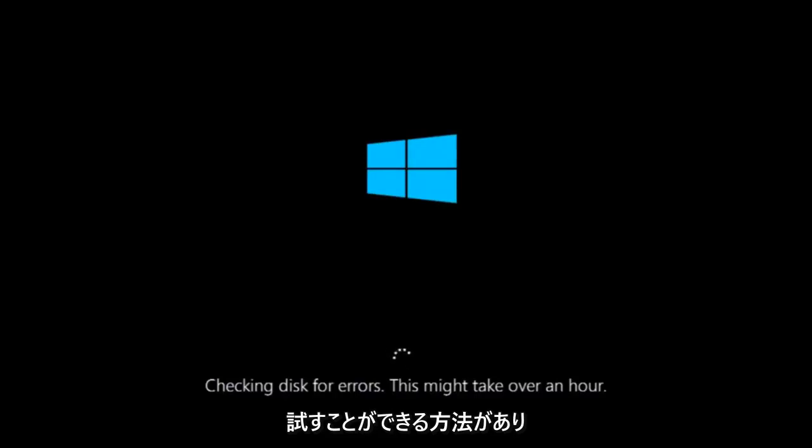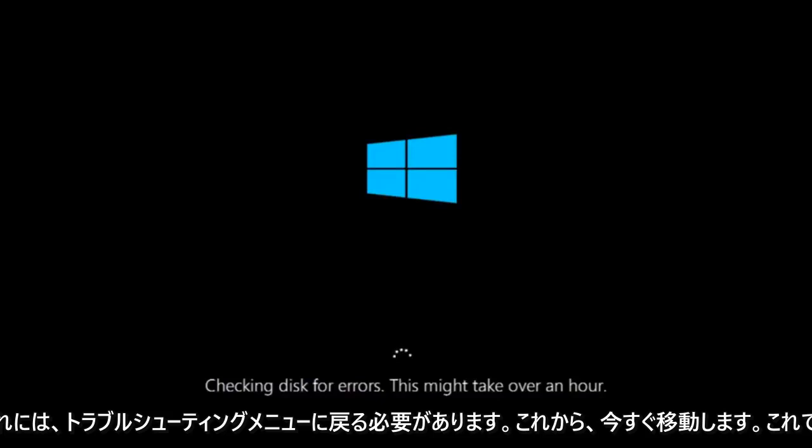It will involve us going back into the troubleshooting menu, which we're going to go to right now.